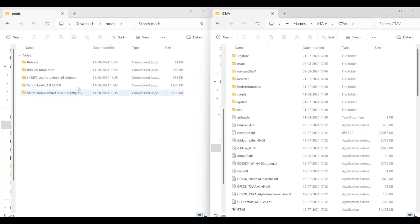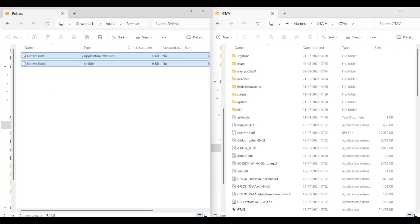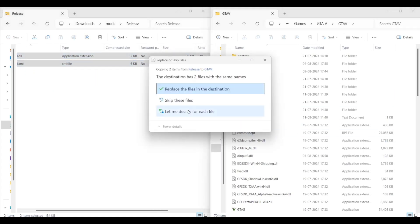Now go into your release folder and copy paste both Native UI files in your main directory.